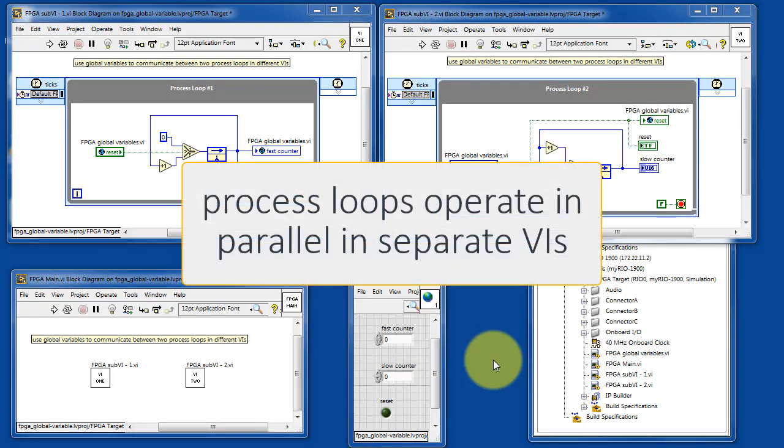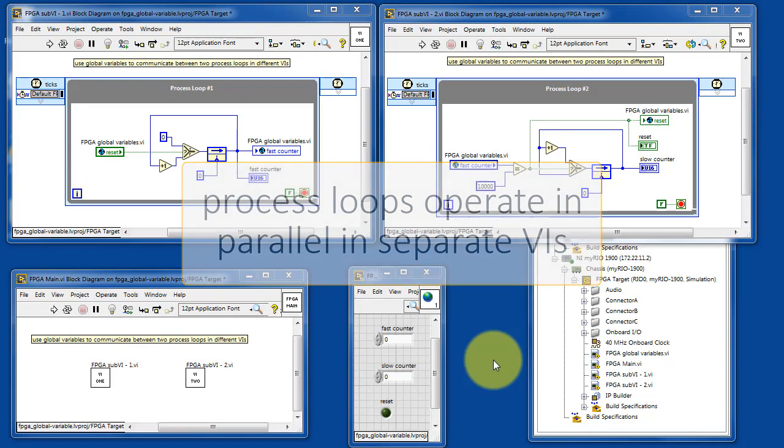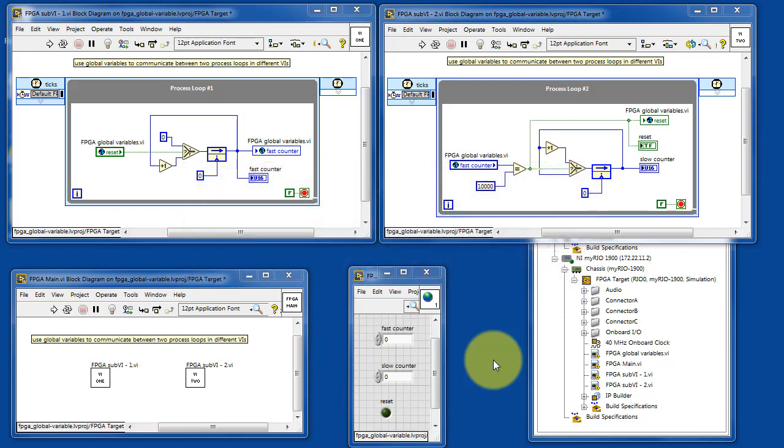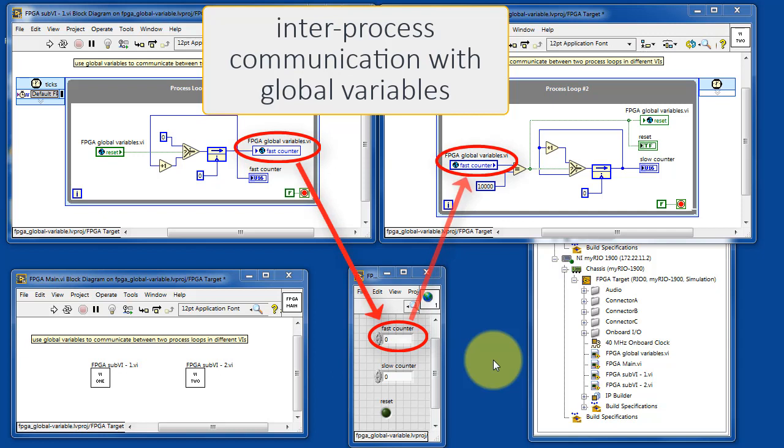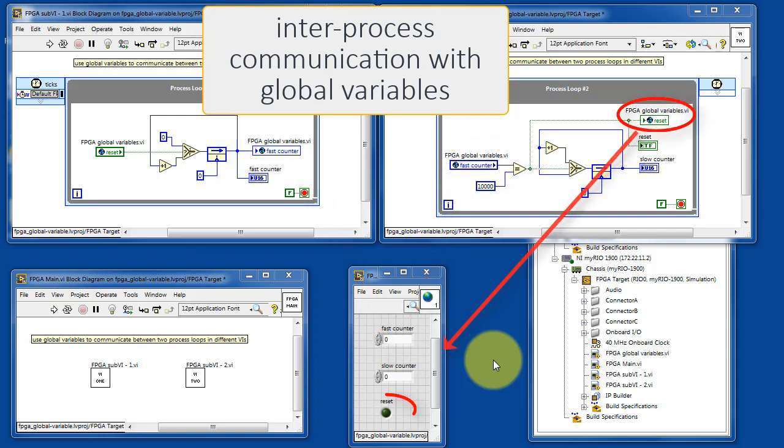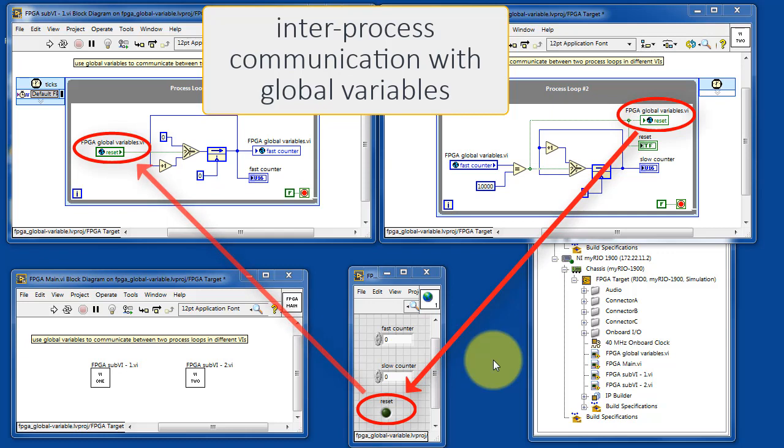I have process loops that are operating in parallel in separate VIs, and we're using global variables to establish inter-process communication between these process loops.